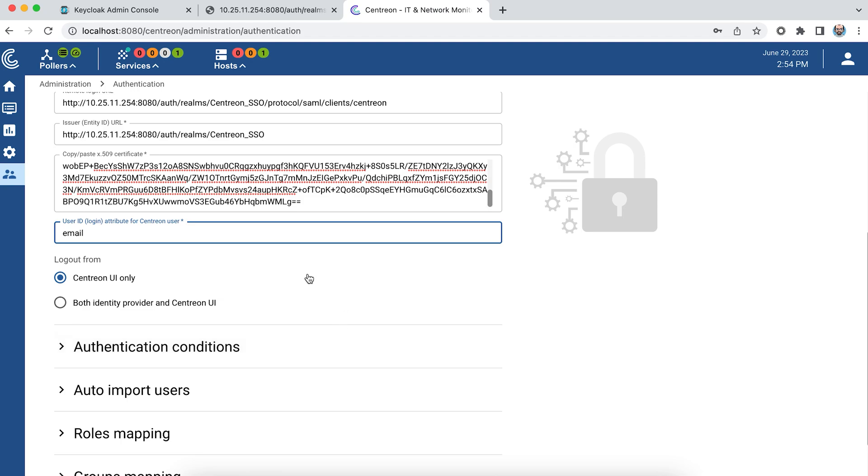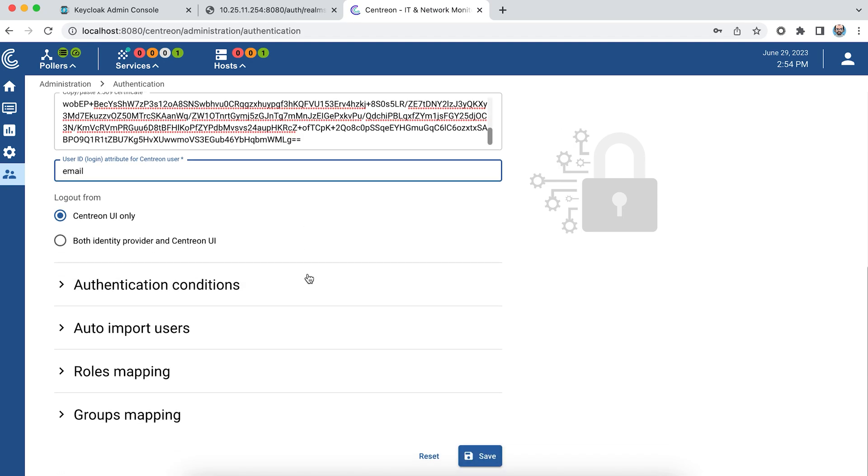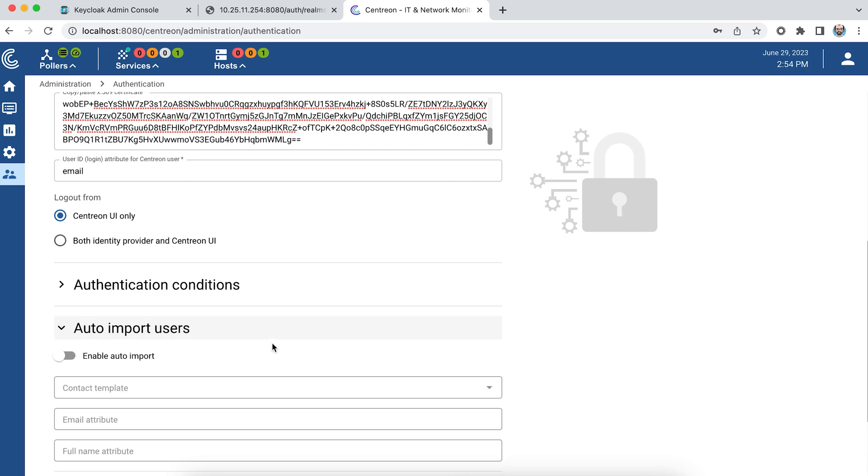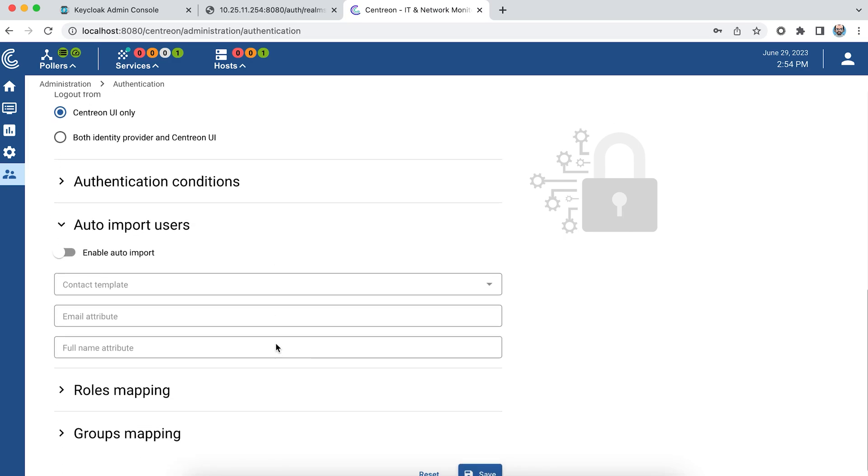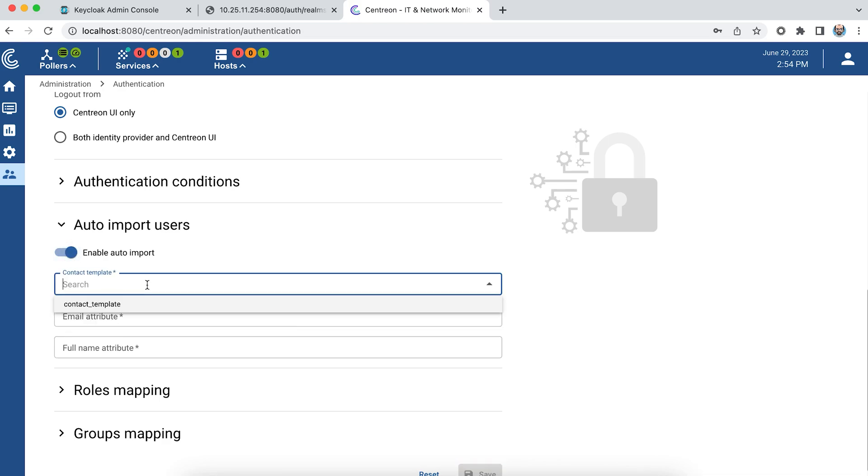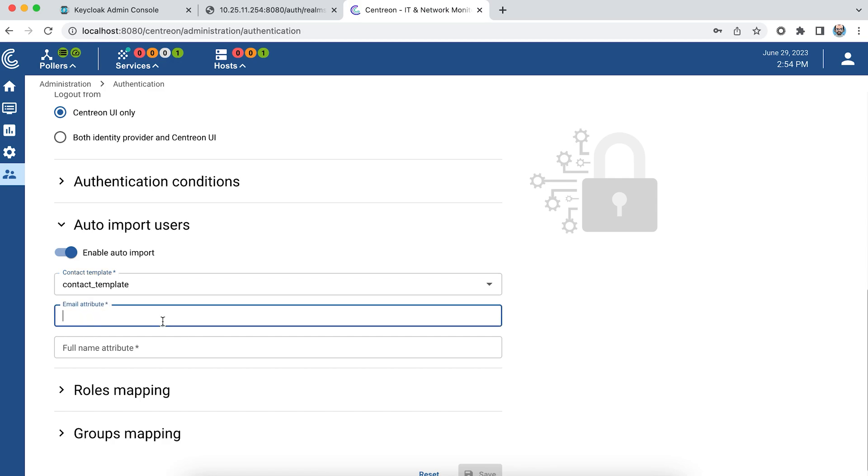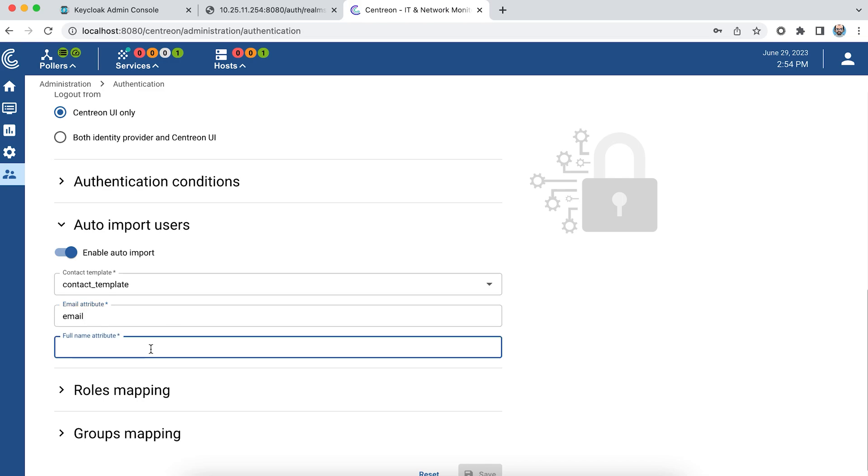Then there's user management. I have two choices. Either I manually create users one by one in Centreon and only these will be able to identify themselves, or I choose the option to activate auto import. I select a contact template and enter the attributes returned by the identity provider for my users: email and full name. In my case, given name.